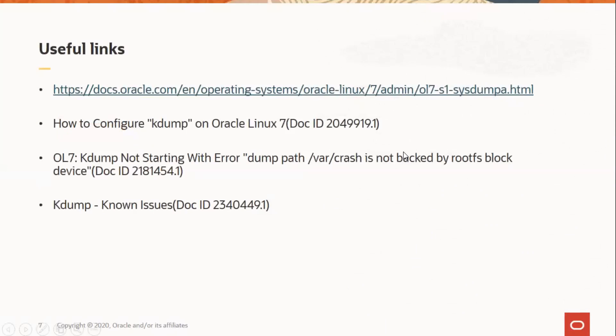Here are some useful links and a few My Oracle Support knowledge documents. The knowledge base can be accessed by logging into support.oracle.com. Please go through them for more information on kdump and known issues.